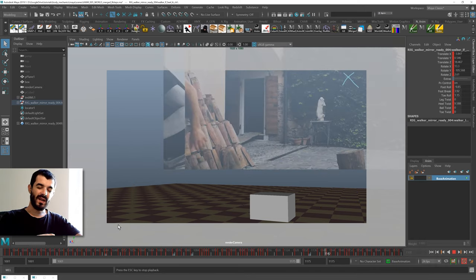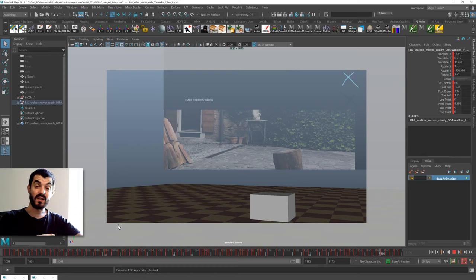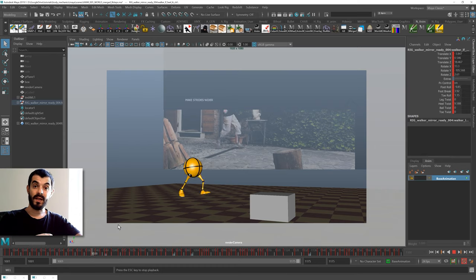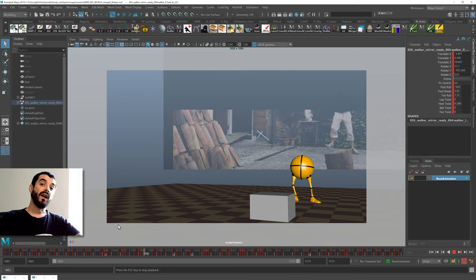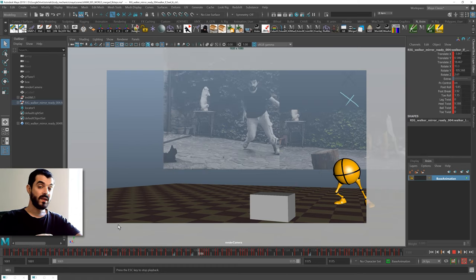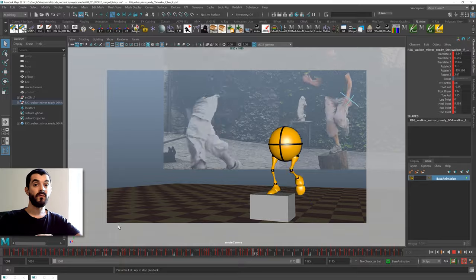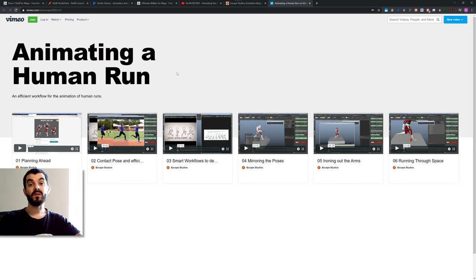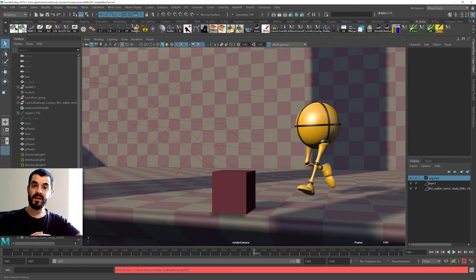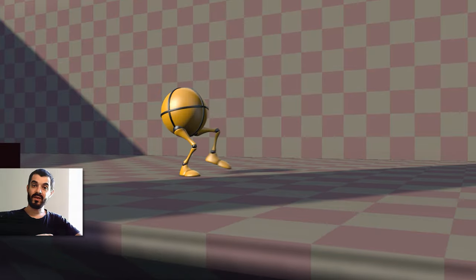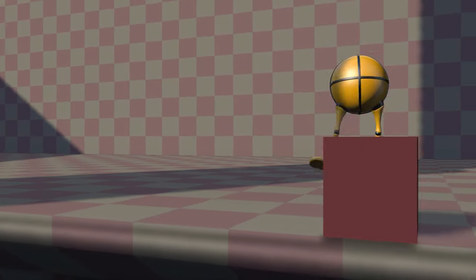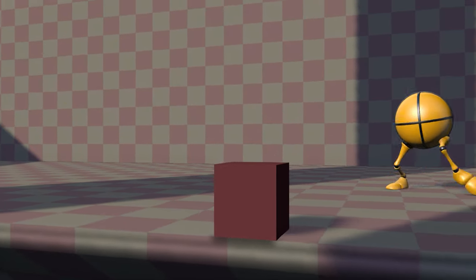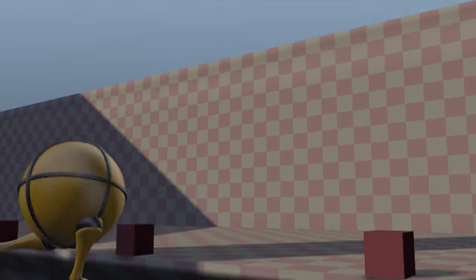Before starting the course I really suggest you're familiar with animating in Maya, and I really suggest you're familiar with walk cycles and especially run cycles. If your expertise ticks all these boxes then sit down comfortably, fasten your seatbelts, and I will see you in the next video.